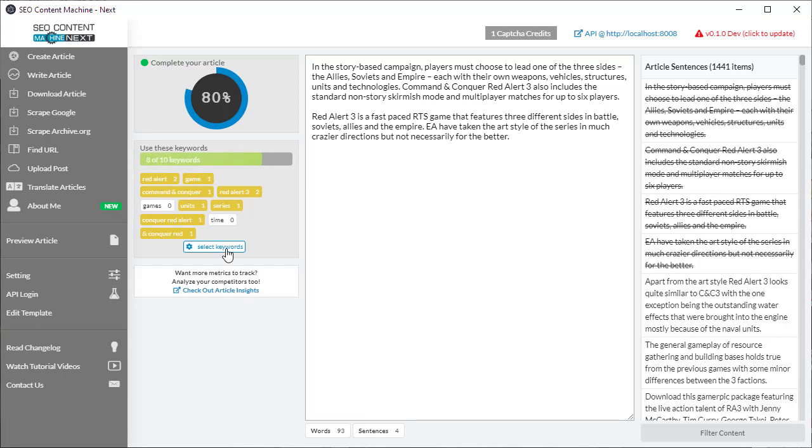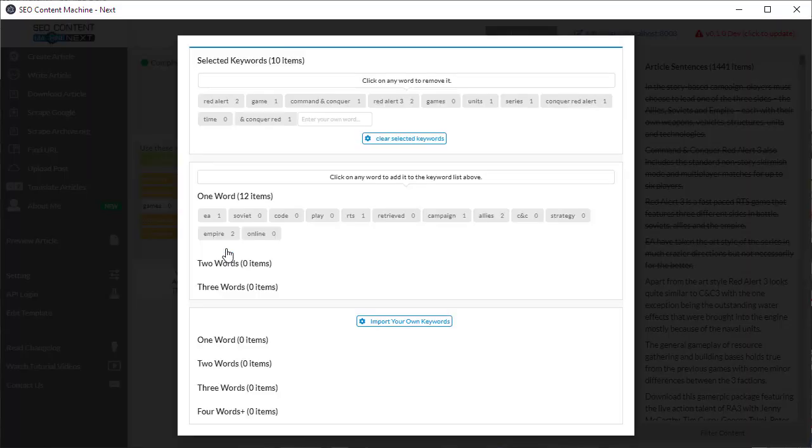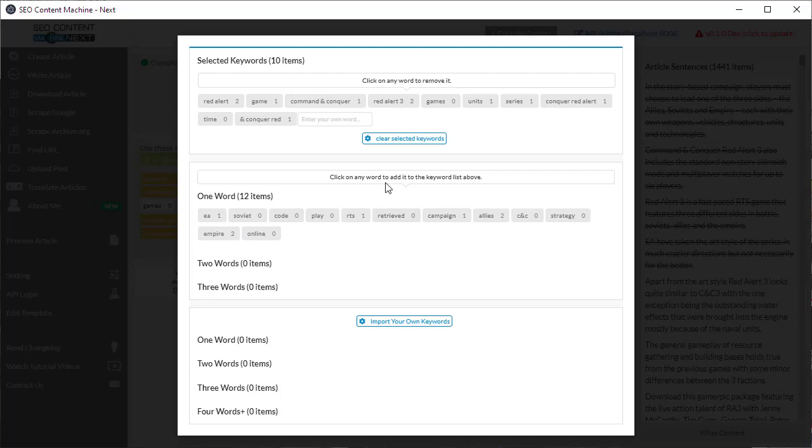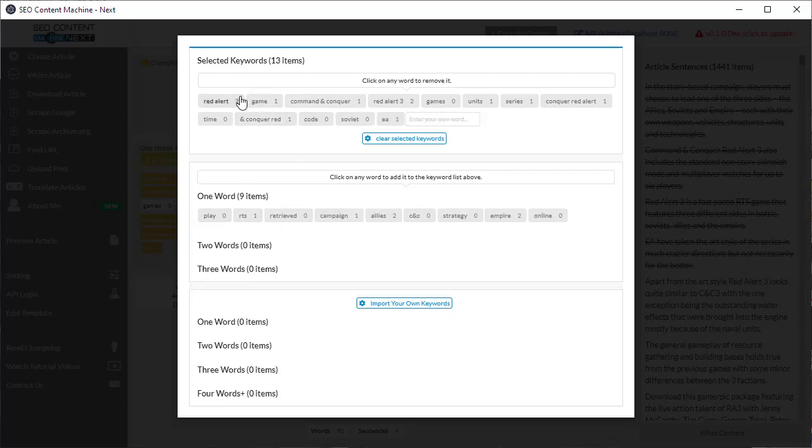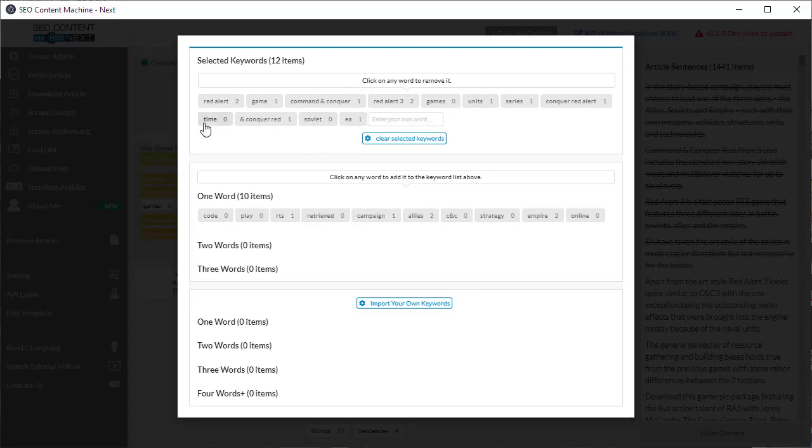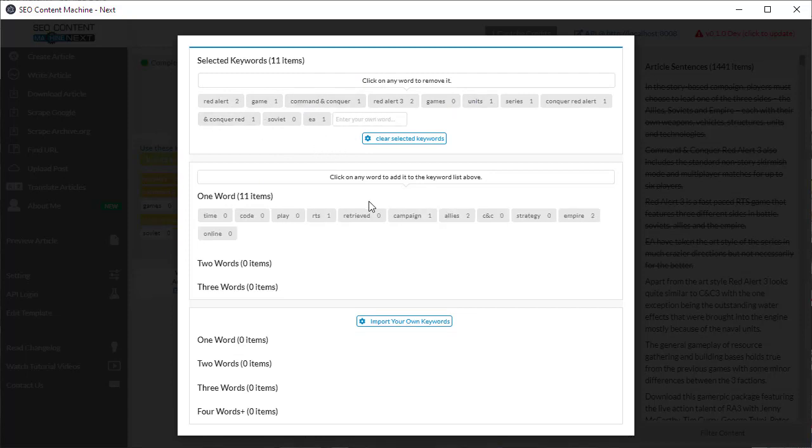Now you can click on select keywords to see the entire list of keywords that have been found for your keyword. So here are some other ones and if I want to add it to my list I just click and it appears here and the selected keywords. If I want to remove I just click and it goes back down the list.